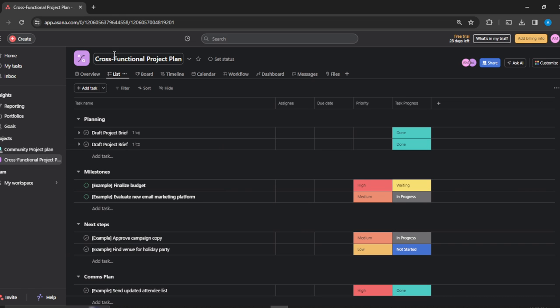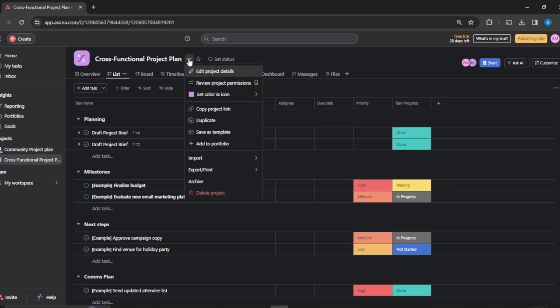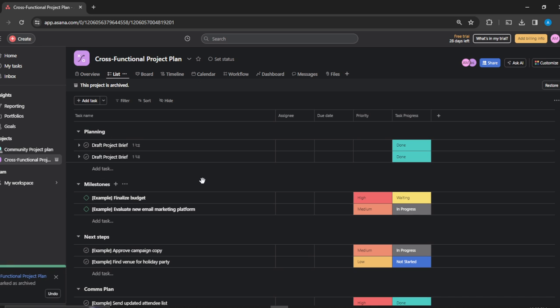This is the title, Cross-Functional Project Planning. Just beside it, I'm going to see Project Actions. Click on that and you're going to see an extended menu with a few options, one of which is Archive. I'm just going to click on Archive, and that project has been archived.